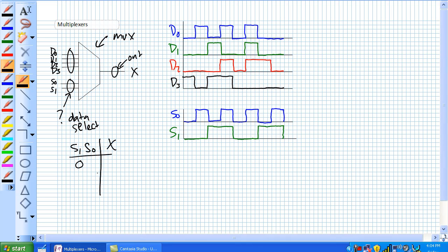What is X when S1 is 0 and S0 is 0? Well, it's D0. So for all possible combinations of the data select, you get something like this.